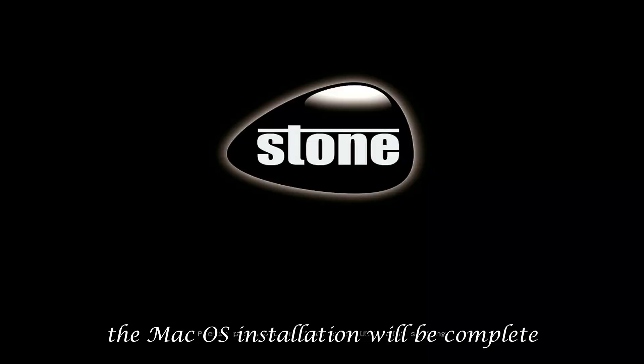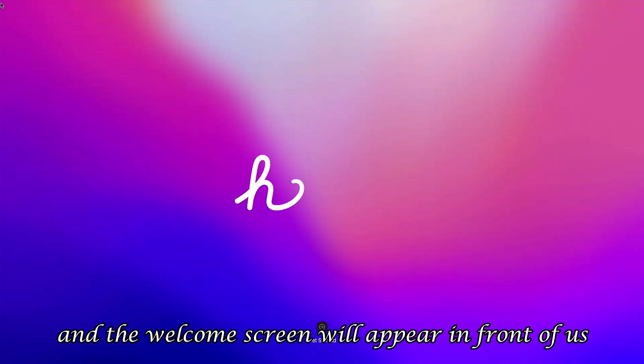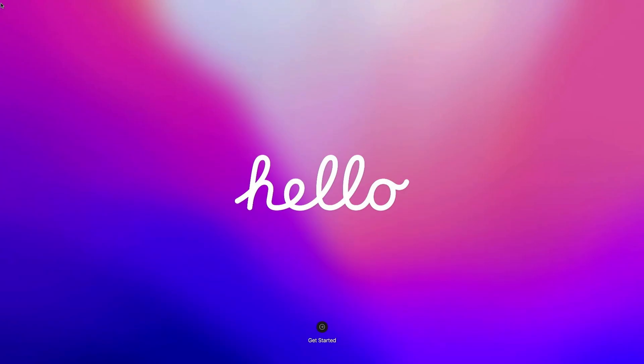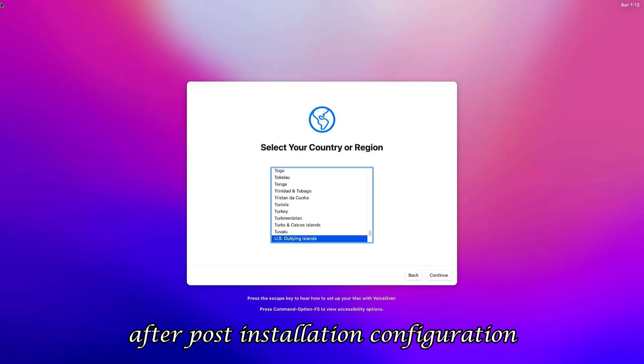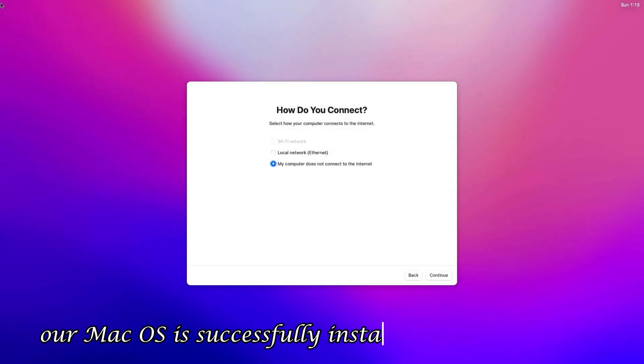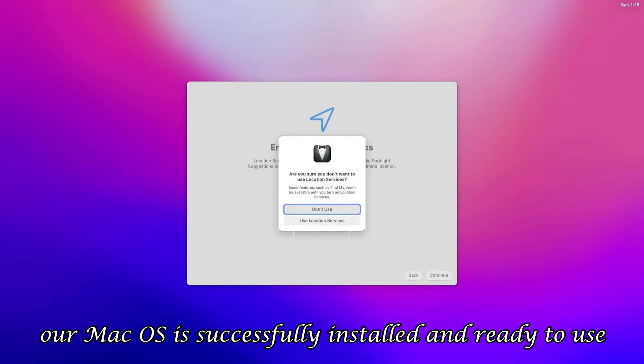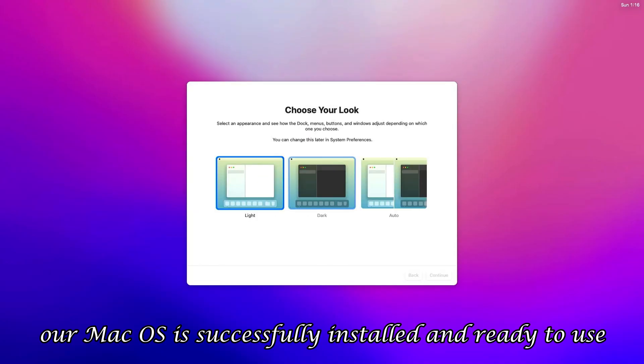After three to four restarts, the macOS installation will be complete, and the welcome screen will appear in front of us. After post-installation configuration, our macOS is successfully installed and ready to use.